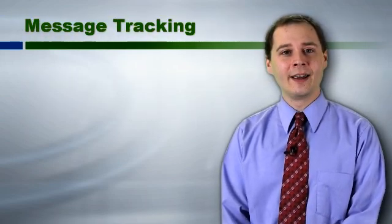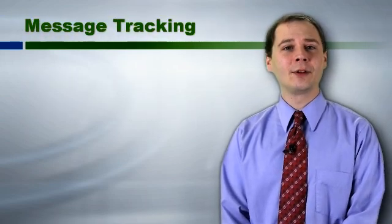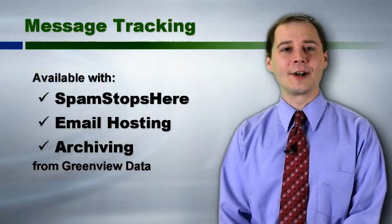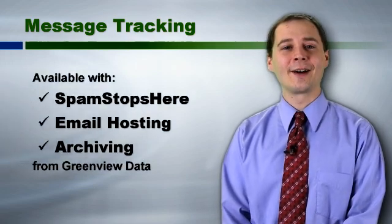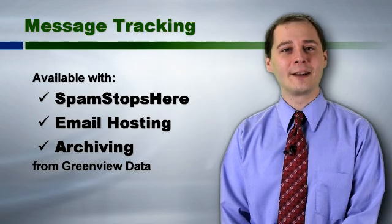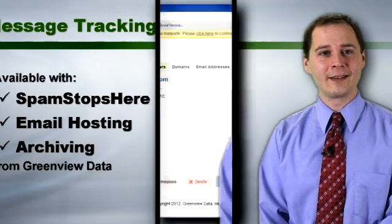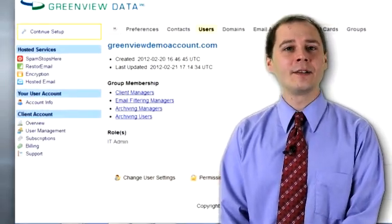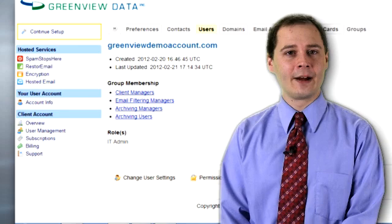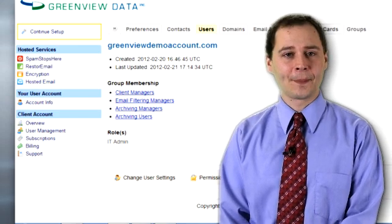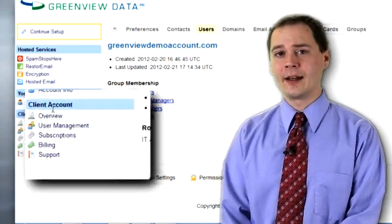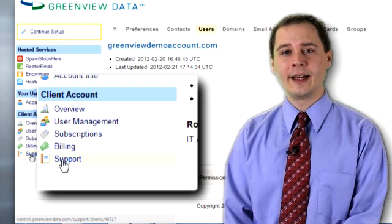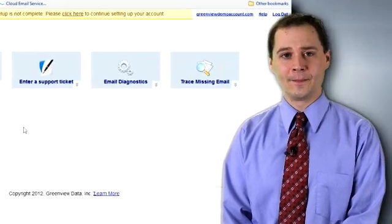We call it message tracking, and it's only available to customers who use Spam Stops Here or any product that includes it, such as our email hosting and archiving solutions. Let's see how to use message tracking. If you don't receive an email that you're expecting, log in to your administrator account at GreenviewData.com. Then, under Client Account, click Support, and then click Trace Missing Email.